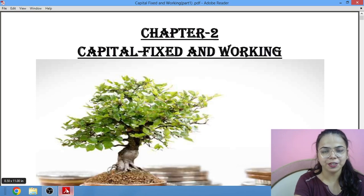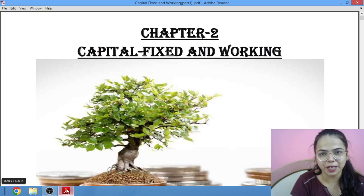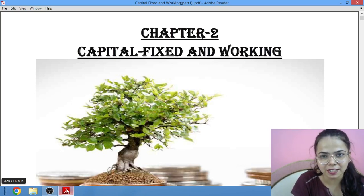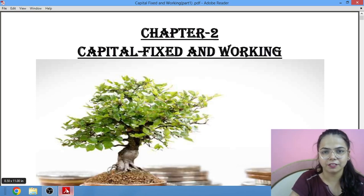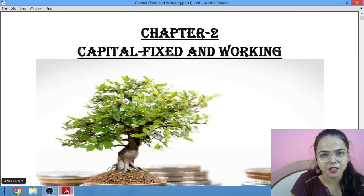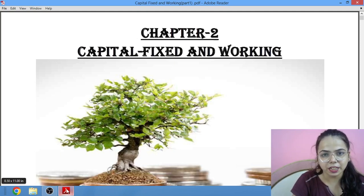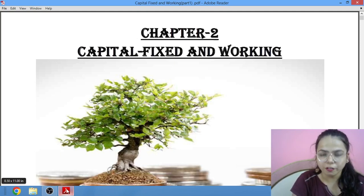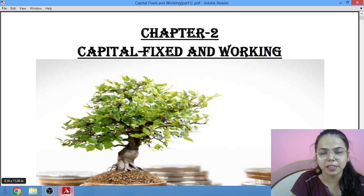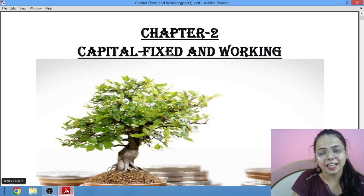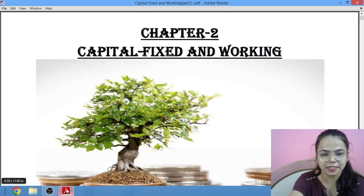A big hello to my YouTube family. Welcome to Diva classes. This is Zivya Vardwani, your commerce teacher. Today we will be studying about chapter 2 of commerce, that is capital fixed and working, and this is for class 12 ISE.